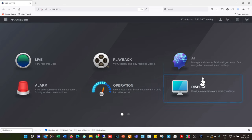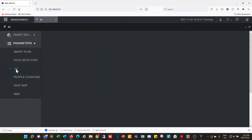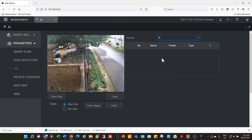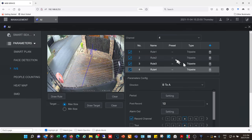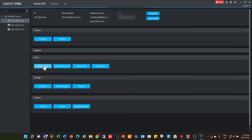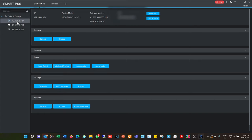Personally I find it easier to set up IVS rules using the web interface — for example going to AI on the NVR, selecting Parameters, then IVS, where the channel and rule interface is more intuitive. However Smart PSS does offer that same functionality. Note that if you connect to the NVR directly in Smart PSS, the intelligent analysis setting is not there — you need to connect directly to the camera to access tripwires and smart rules.